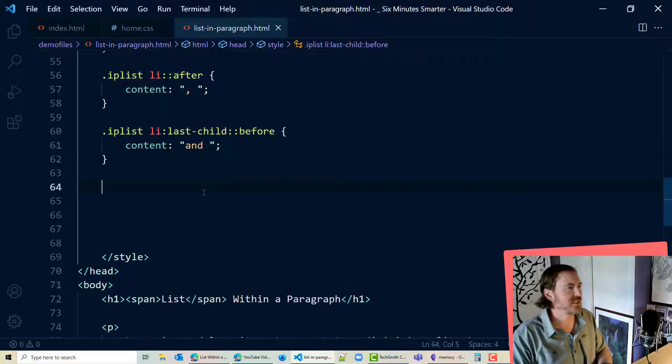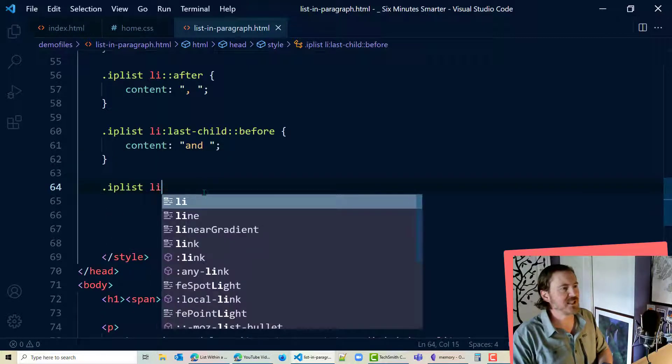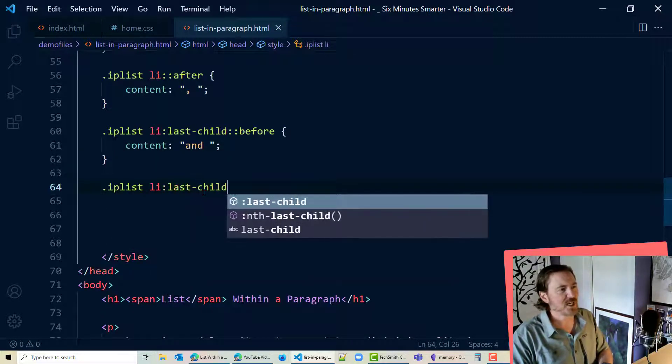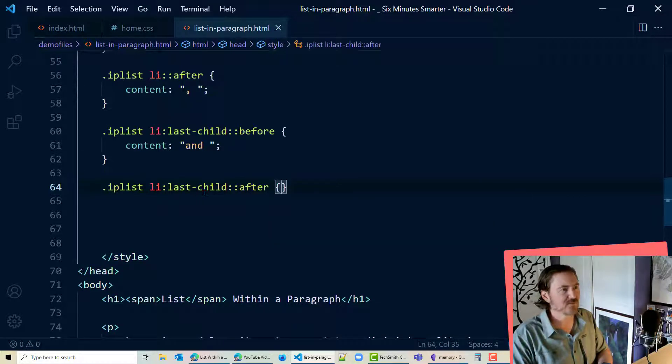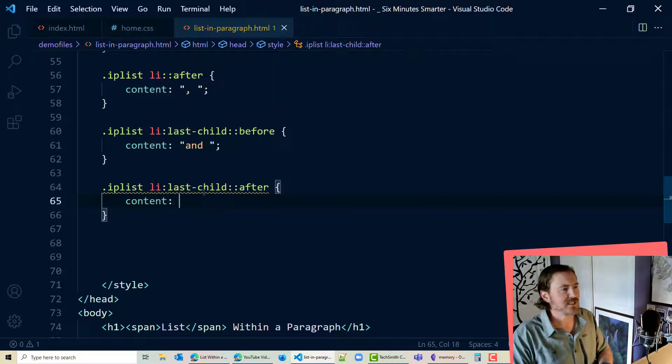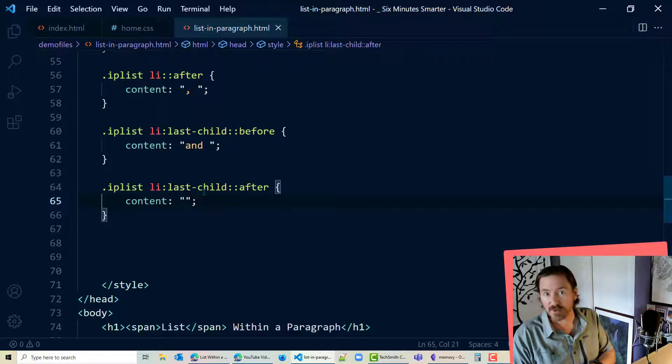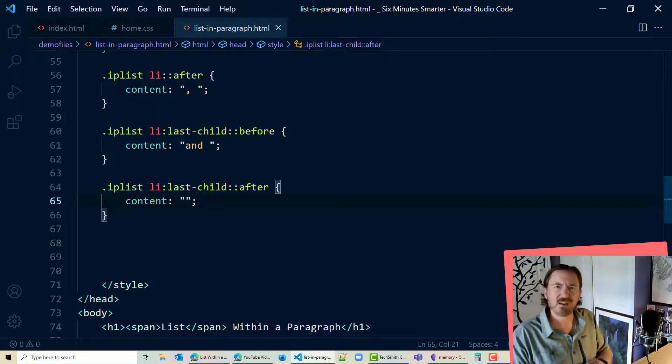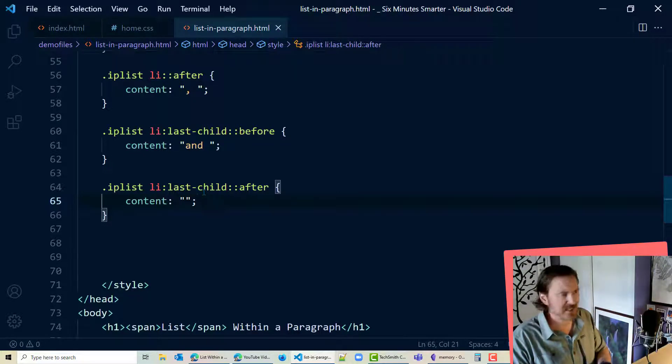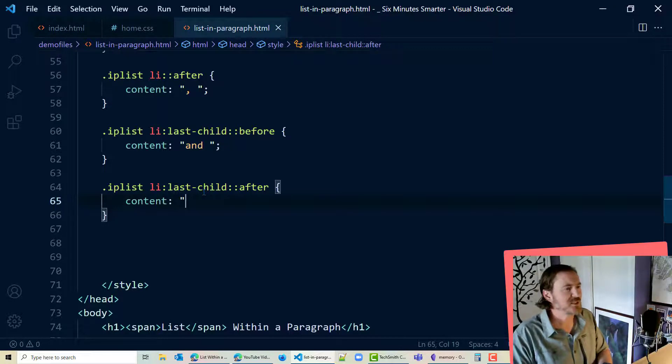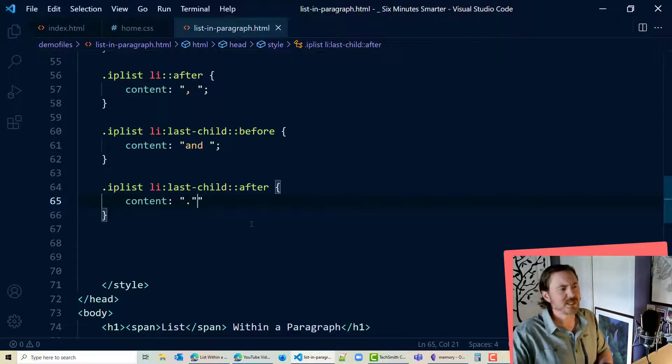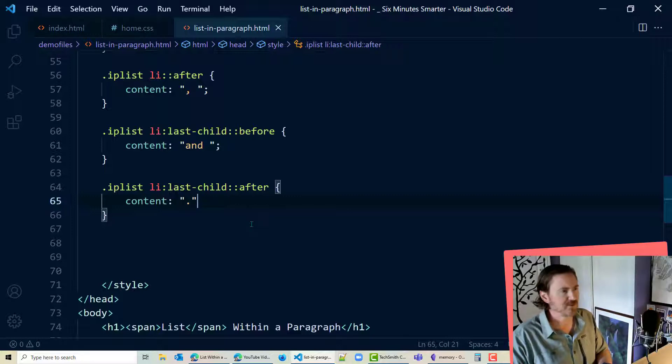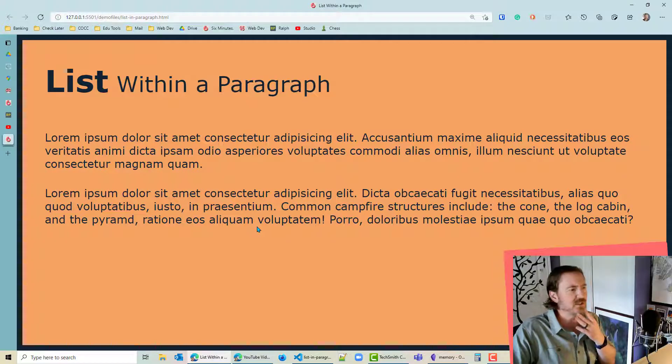Comma at the very end dot IP list li last child colon colon after content. Now if I just did an empty set of quotes that would definitely get rid of the comma but I also want to end this list. This is going to be the end of a clause into the sentence so to speak. So I'm going to change that to a period. Now I'm not sure if I want a space there or not. We'll find out soon enough though.